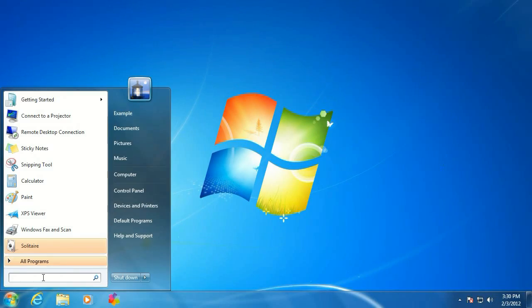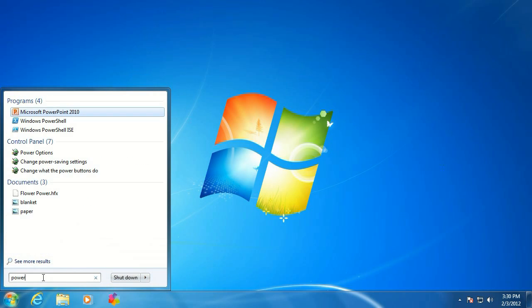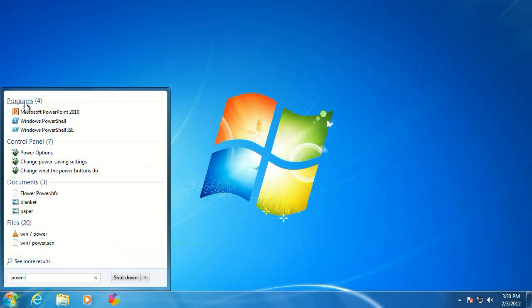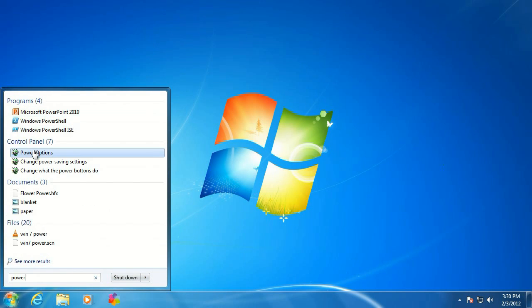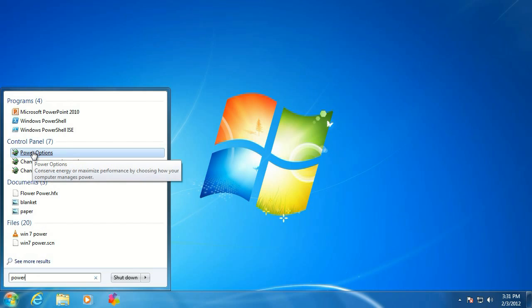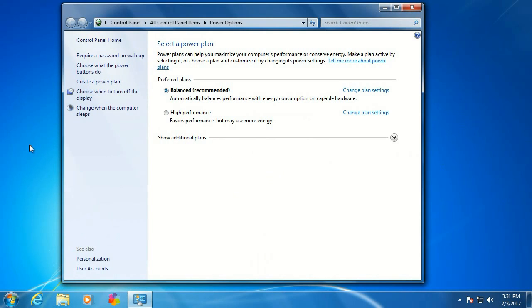First off, we want to click on the start button. Right above the start button is a little search bar. Type in 'power.' The second section down is going to show you control panel items. Go ahead and click on the first one listed here as Power Options.